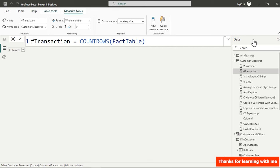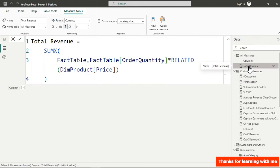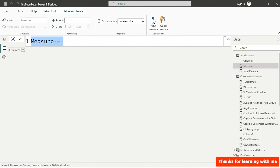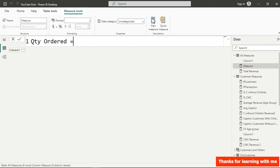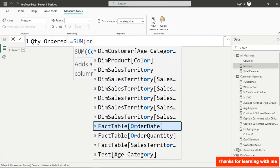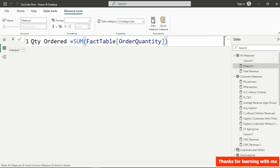Next we need to know how many units we've sold over time. I'll put a total quantity measure in the all-measures table since it's not customer-specific. I'll name it QTY Ordered — it's simply a SUM of the order quantity column — then close and hit Enter.